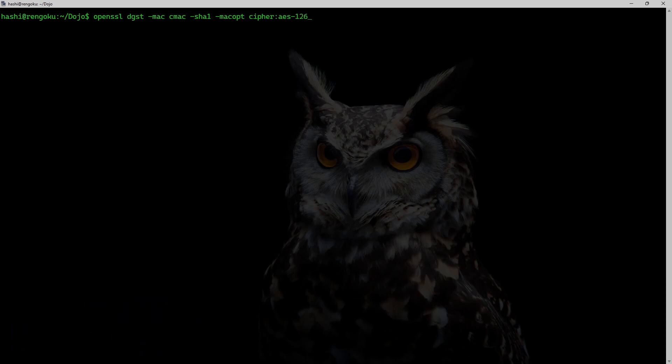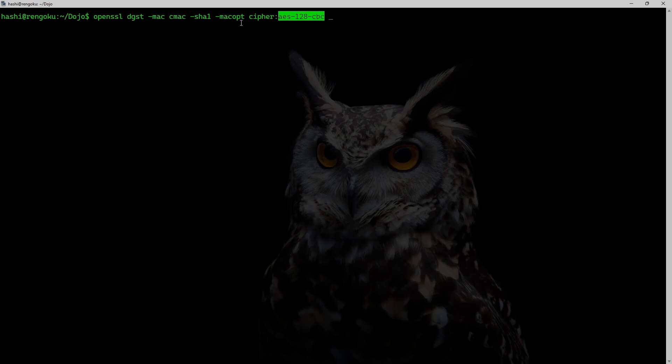So hold on, let me just type it first. I find it hard to talk and type at the same time. All right. So I was going to say that CMAC is a cipher-based algorithm. So it needs a cipher algorithm. Mostly it's a block algorithm. So I am using AES-128-CBC.